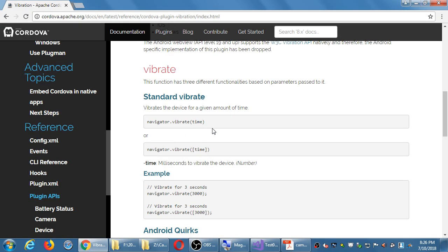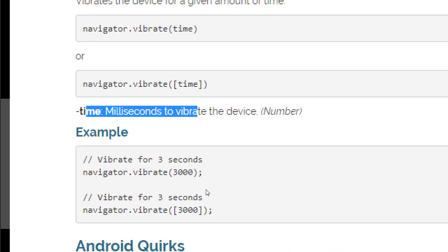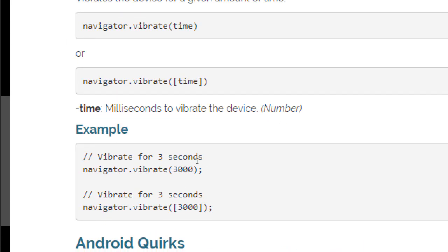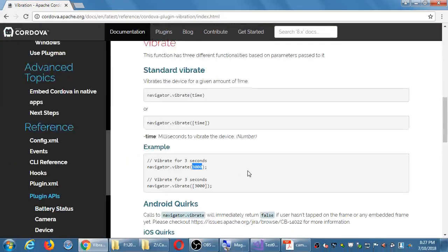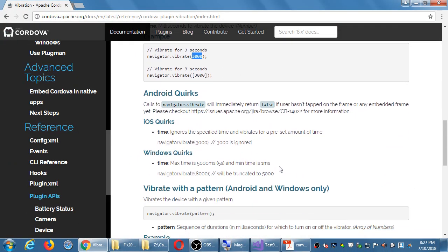To write it: for a three-second vibration use navigator.vibrate(3000). The navigator JavaScript object is basically the app object, vibrate is a method, and 3000 is the parameter — 3000 milliseconds causes a vibration of three seconds. There are platform quirks: on iOS you cannot tell it how long to vibrate; it'll vibrate the built-in amount of time that Apple has decided.